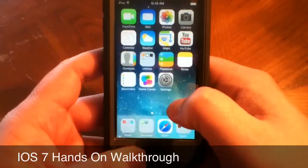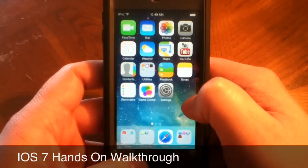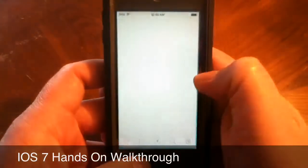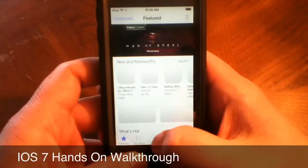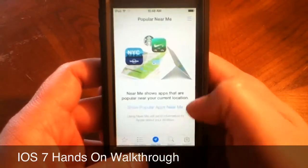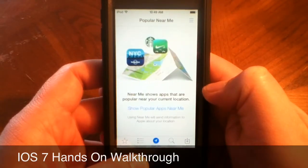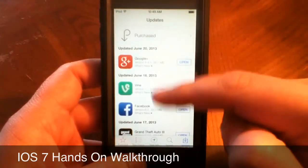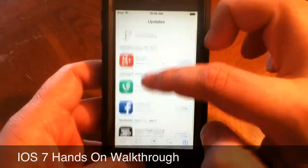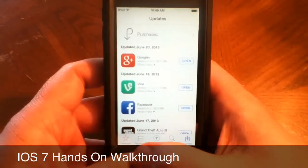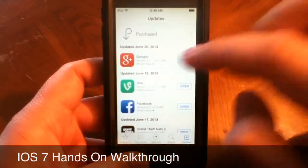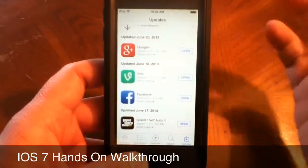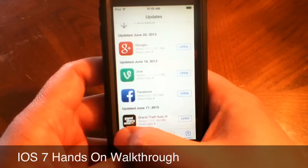The App Store had a little refresh — not much — but it has a new 'Near Me' section so you can see what apps people are downloading in your area. Also, apps automatically update on their own now, so you no longer have to manually go into the App Store to update. As far as I know I haven't figured out how to turn that off, so hopefully future releases will fix that.